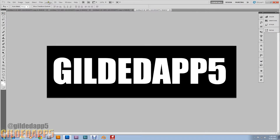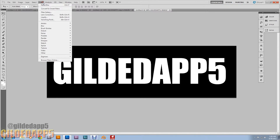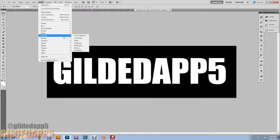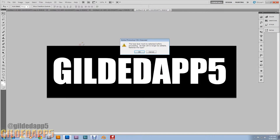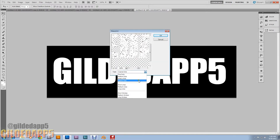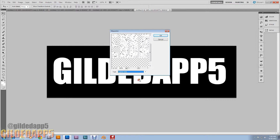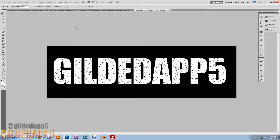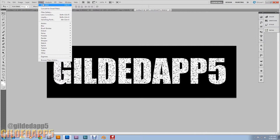Go to Filter, go down to Pixelate, and we're going to go to Mezzotint. Click OK. We're going to set the Type to Coarse Dots. And we're going to do this two more times — go to Filter > Mezzotint, and repeat once more.